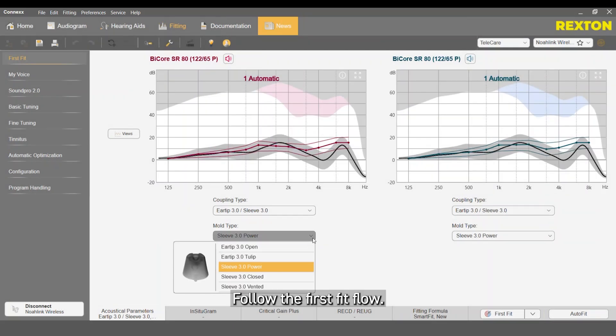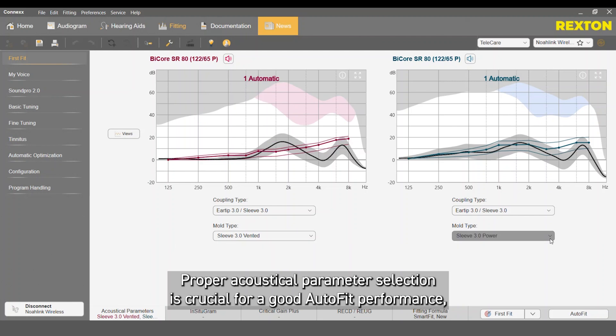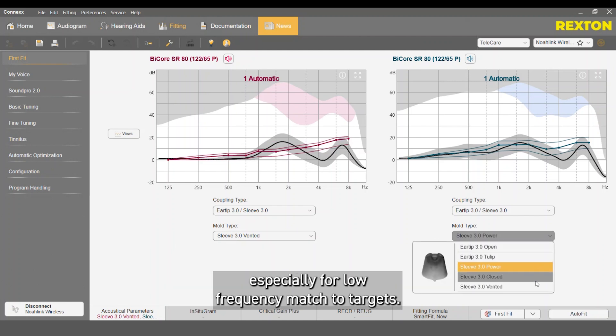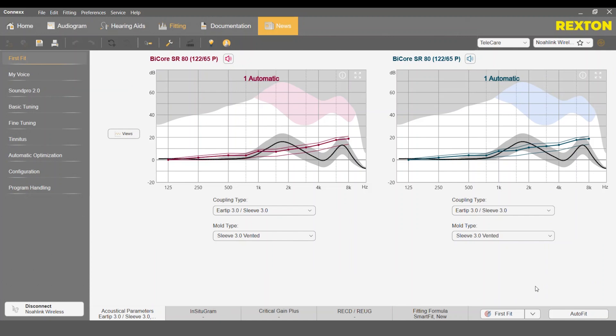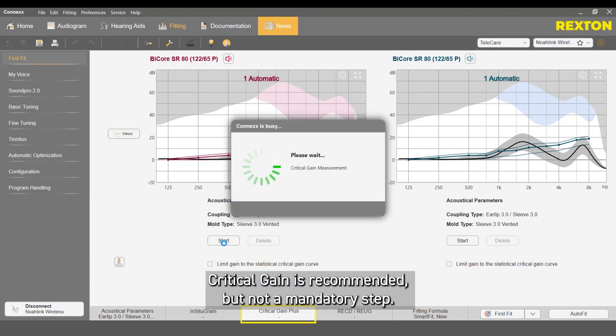Follow the FirstFit flow. Proper acoustical parameter selection is crucial for good AutoFit performance, especially for low-frequency match to targets. Critical gain is recommended but not a mandatory step.